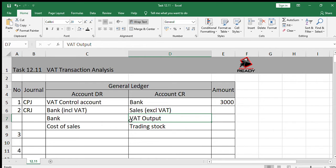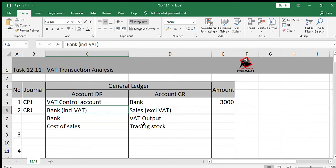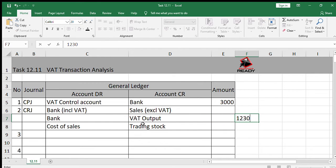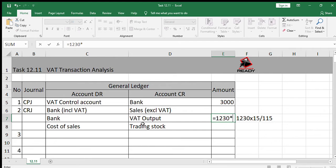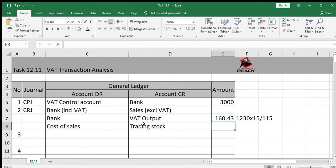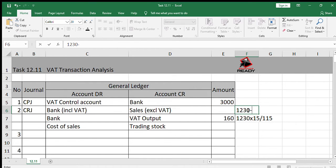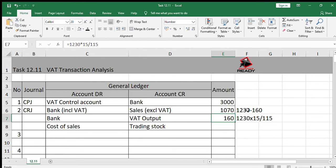It says R1230 inclusive of VAT, so we know that in the bank, between these two transactions, it's going to add up to R1230. Let's find the VAT portion: 1230 multiplied by 15 divided by 115. The reason is the R1230 includes VAT. The answer rounds to R160. To get the sales amount excluding VAT, we say 1230 minus 160, which gives us R1070.